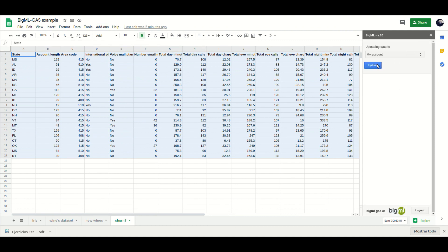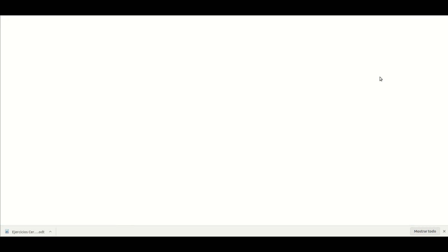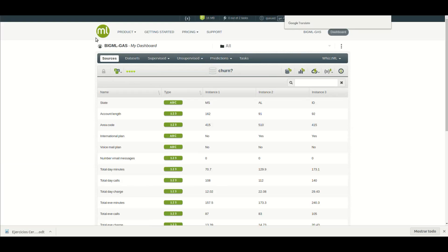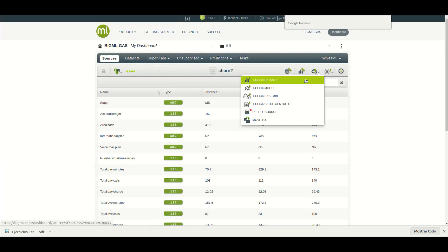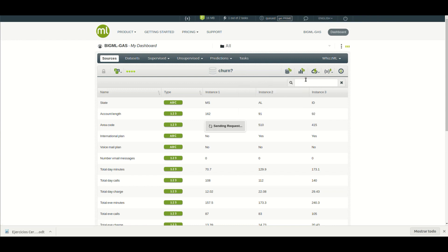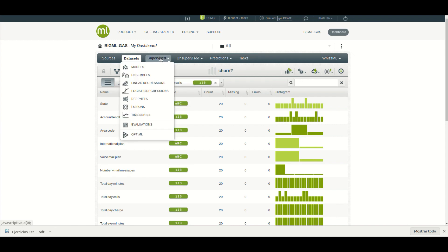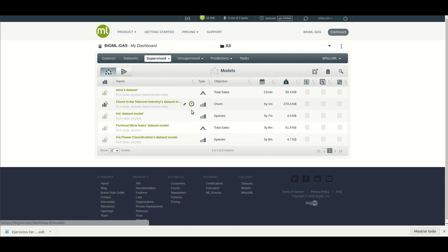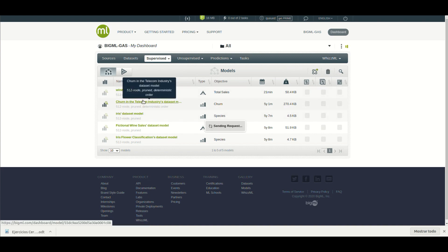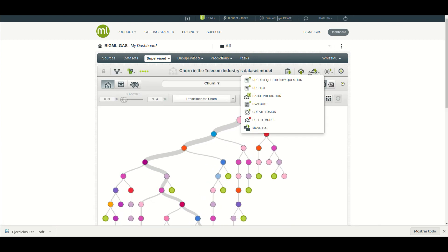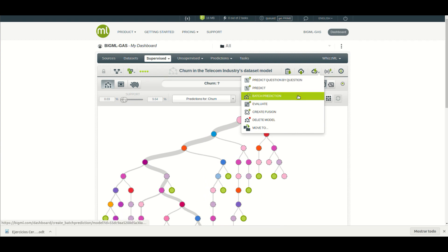You can create a model to predict that, based on historical churn data, and upload the data from your new customers to BigML. Create a dataset with it, and use the model to create predictions for their churn, using BigML's batch prediction.